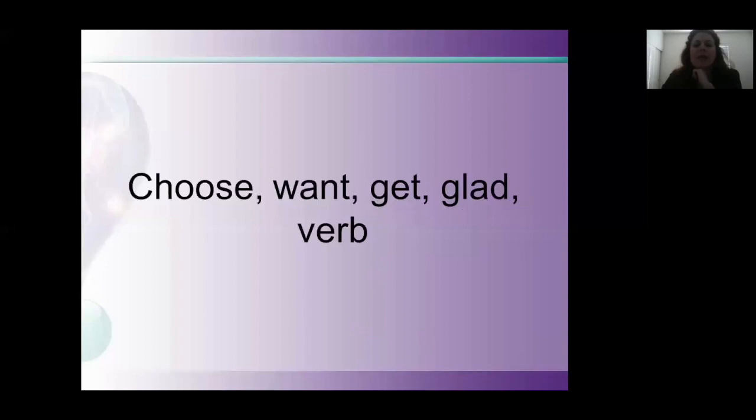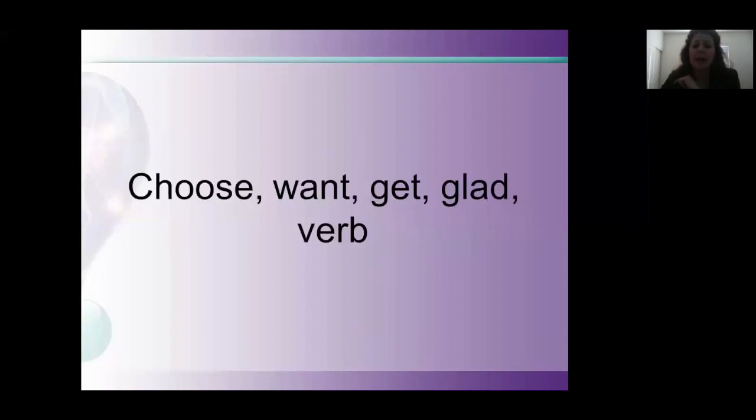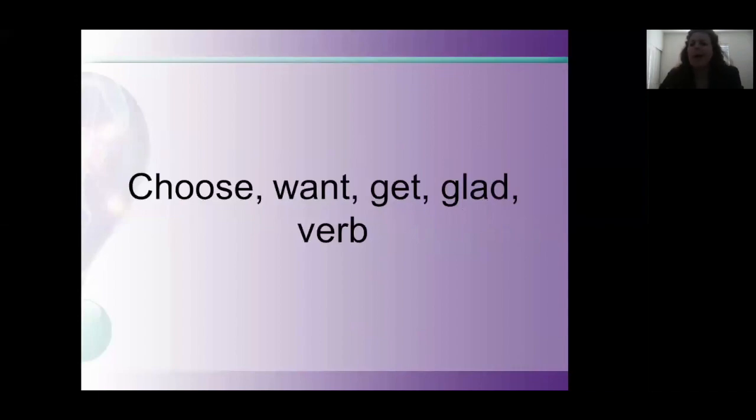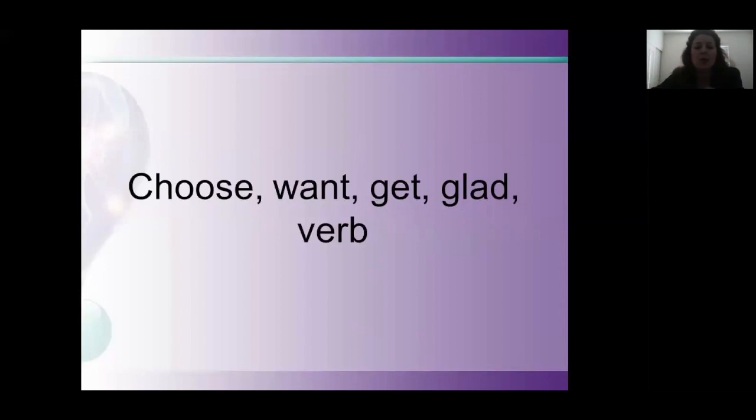Instead of I have to or I need to, I encourage you to replace with any of these words: choose, want, get, glad, or use a verb. Instead of I have to teach summer school this summer, you can say I'm teaching summer school this summer. Instead of I have to pick up the kids at daycare, I'm picking up the kids. Instead of I have to go to the office, I'm going to the office. We want to take that have to or need to out and focus on the task at hand.